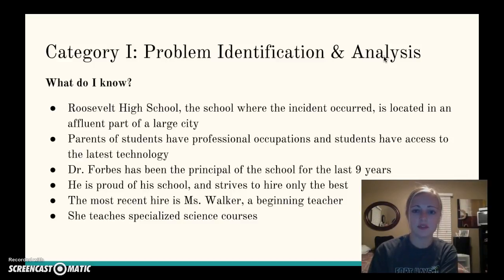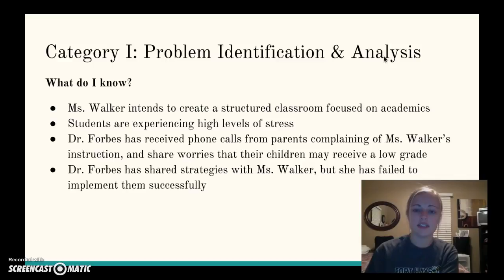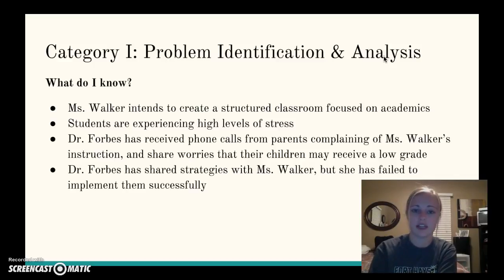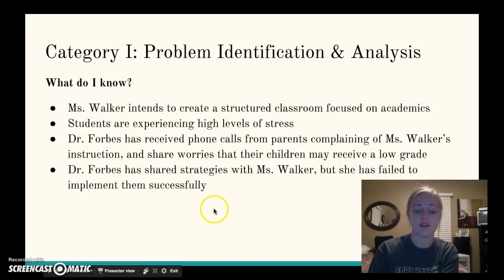The most recent hire is Ms. Walker, who is a beginning teacher teaching specialized science classes such as zoology and genetics. She intends to create a structured classroom focused on academics, and because of the way she teaches and the workload in her class, students are experiencing some high levels of stress.